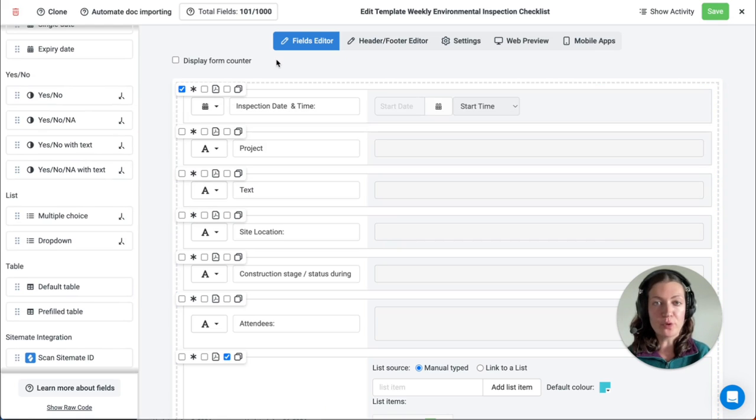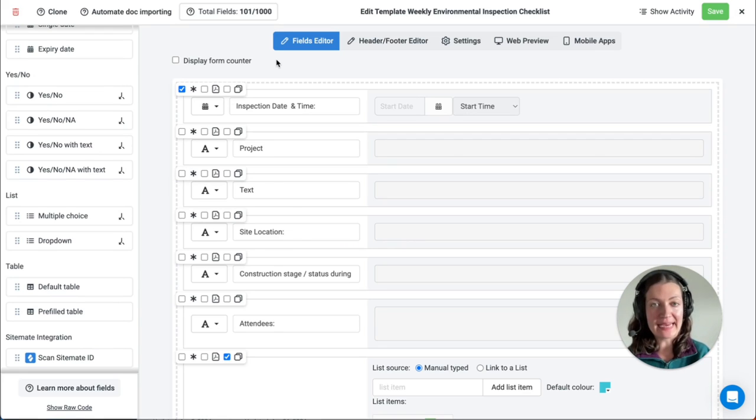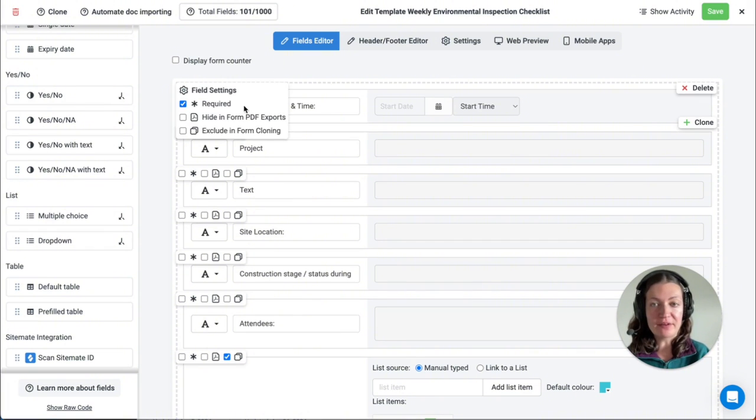To ensure that important and unique information is captured and not duplicated, fields can be excluded from form cloning in the template editor. These options can be found in the field settings in the top left-hand corner of each field.